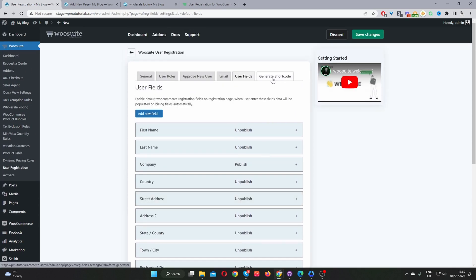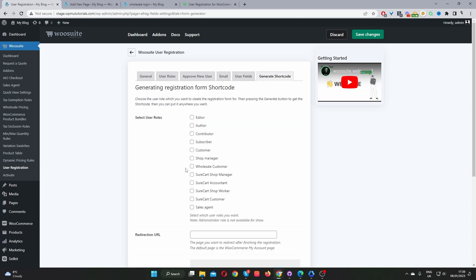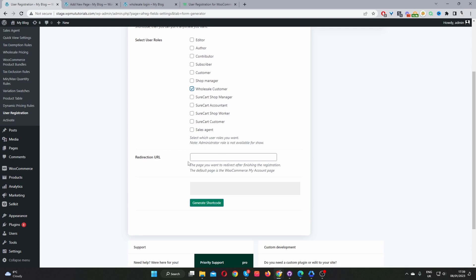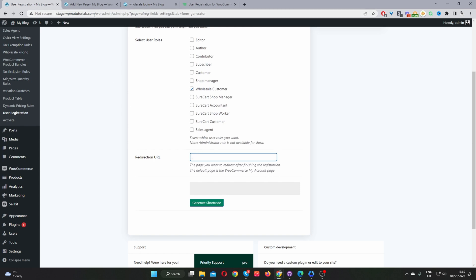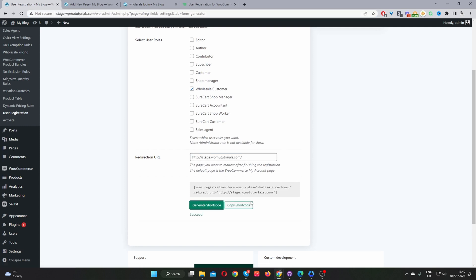So next I'm going to navigate to generate shortcode. And then here I'm going to select wholesale customer. So what this is doing is it's going to get all the different fields which we've set to only display to wholesale customer, and then it's going to create a registration form showing those particular fields. And then the redirection URL: after the user fills out the form, you can redirect them to a thank you page or somewhere else, or you can just leave it to redirect to the default WooCommerce account page, which I personally don't recommend. So I'm just going to enter in our home URL just for this example. Then we click generate shortcode. Then I'm going to copy this shortcode.